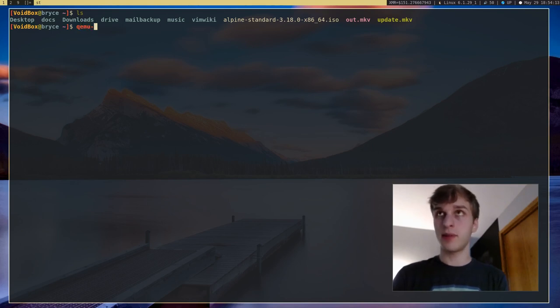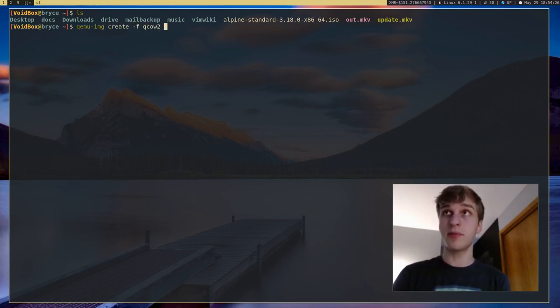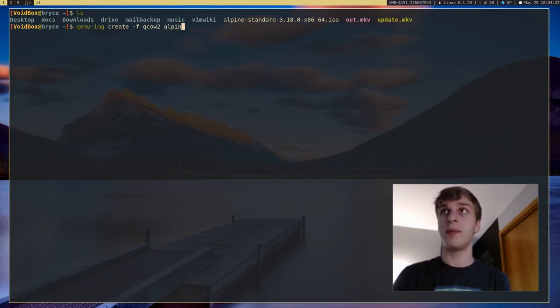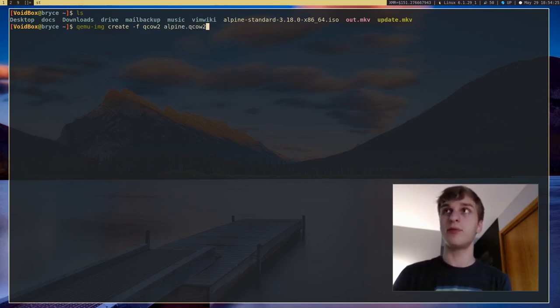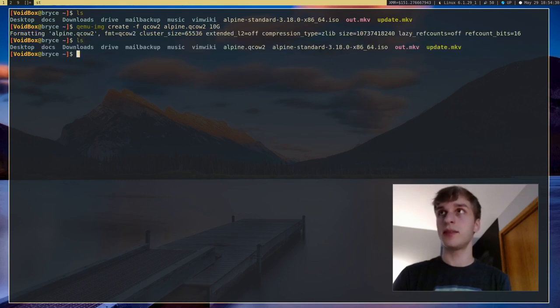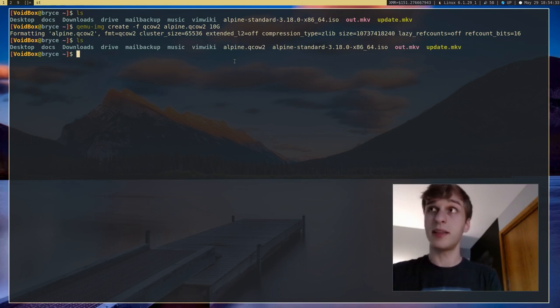And we're going to go ahead and create a disk image. So we say QEMU image create. And the format is QCOW2. And let's just call this Alpine.QCOW2. And we're going to make it, let's say, 10 gigs in size. Okay, so now we have our 10 gigabyte QCOW2 file.